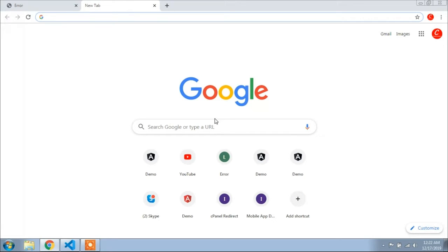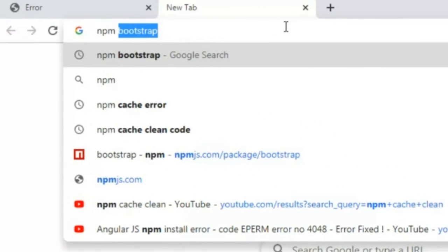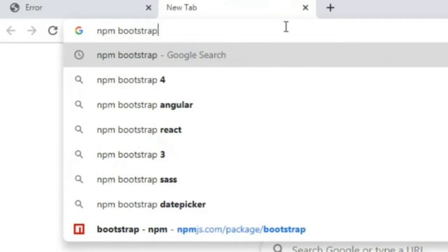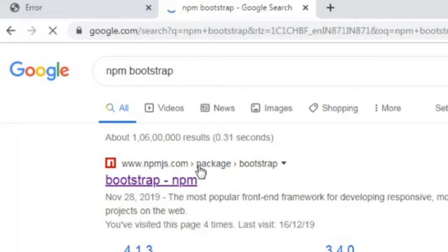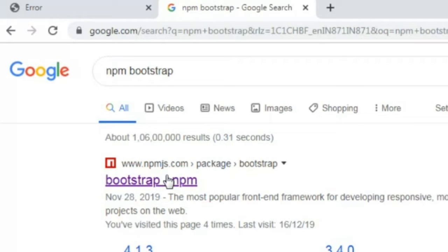In this video I will show you how you can use Bootstrap CSS. To use Bootstrap CSS you have to download a package. First, go to your browser and type 'npm bootstrap'. You can see the link on npm Bootstrap — click this link, or you can check the link from the description. I will add this link in the description.